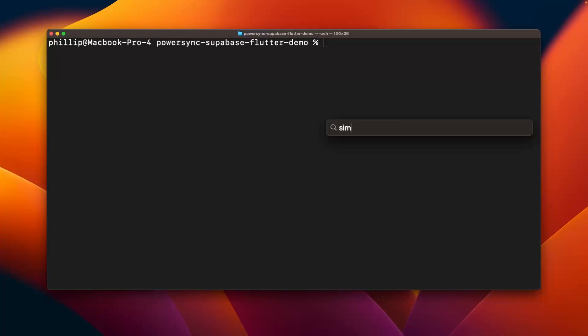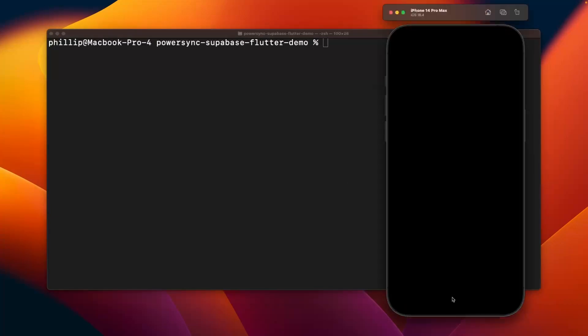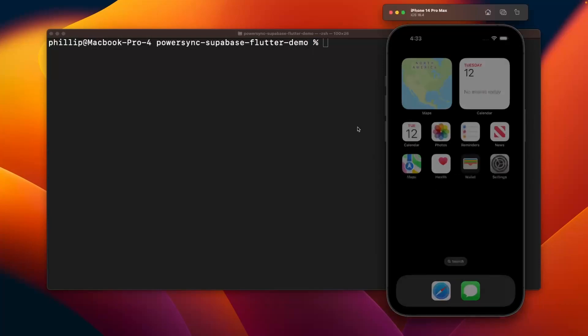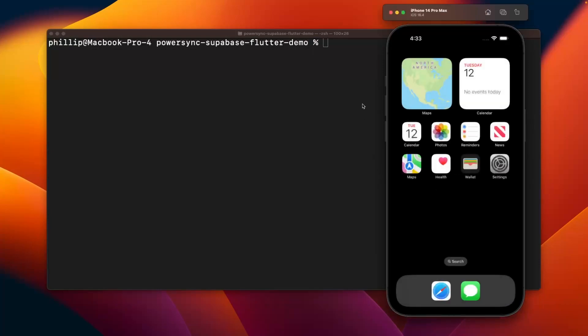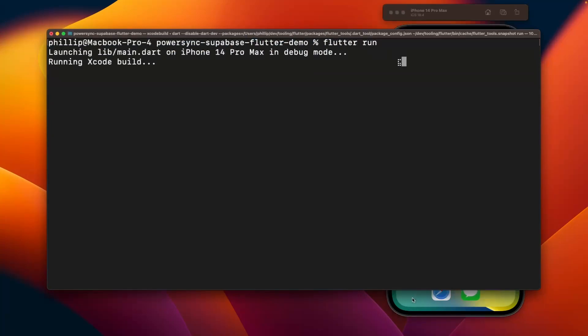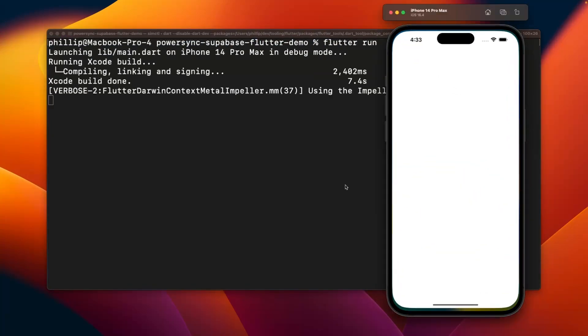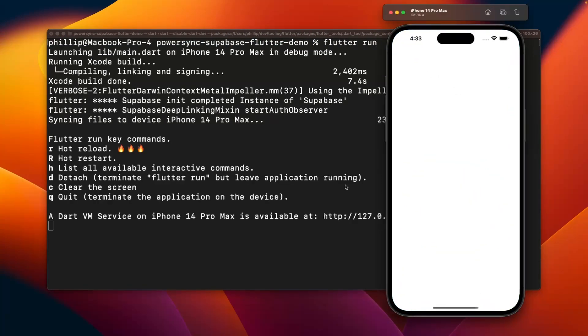Next we'll go to the terminal, we'll open our simulator app here to make sure that we can open the app in iOS, and then we'll run the command flutter run in the terminal itself. This will bring up the Flutter app on the iOS device.